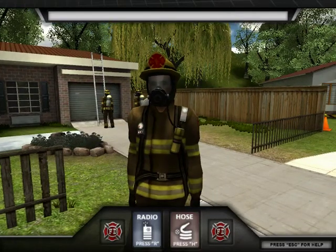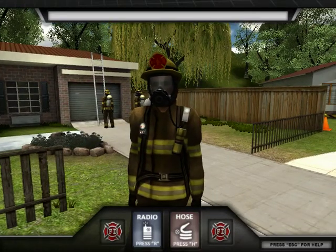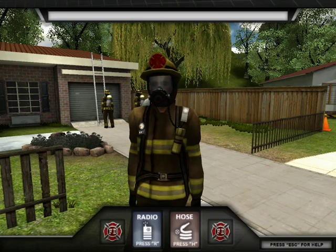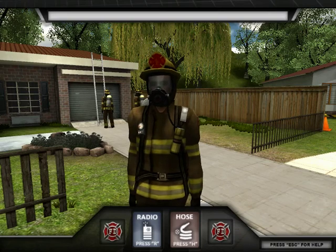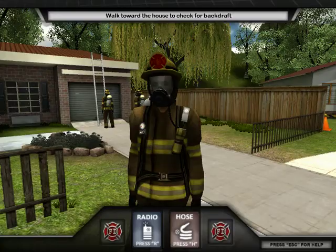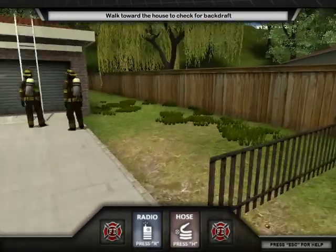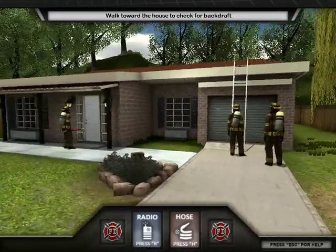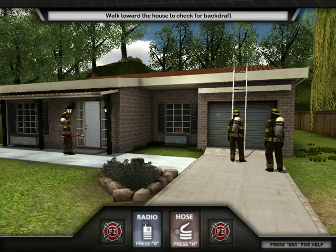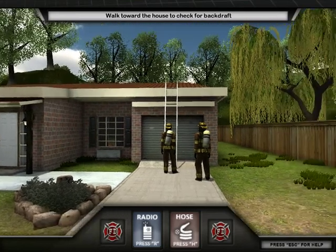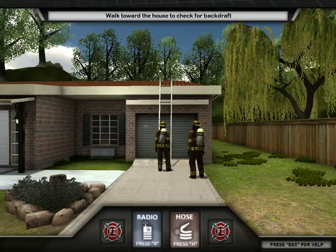The perimeter is now clear. We found a propane tank in the back, but it is not an exposure issue. It's time to inspect the house for backdraft and flashover. Walk up to the house and inspect the home to determine if it's safe to enter, or if you should radio your team for a ventilation procedure to prevent backdraft or flashover.